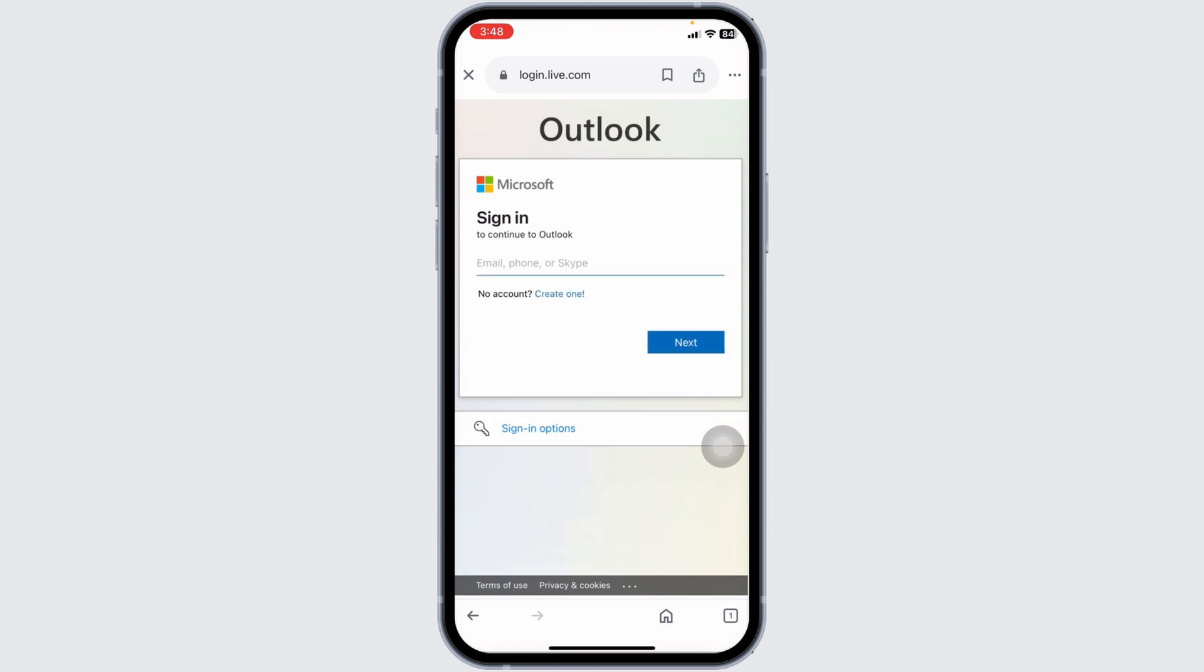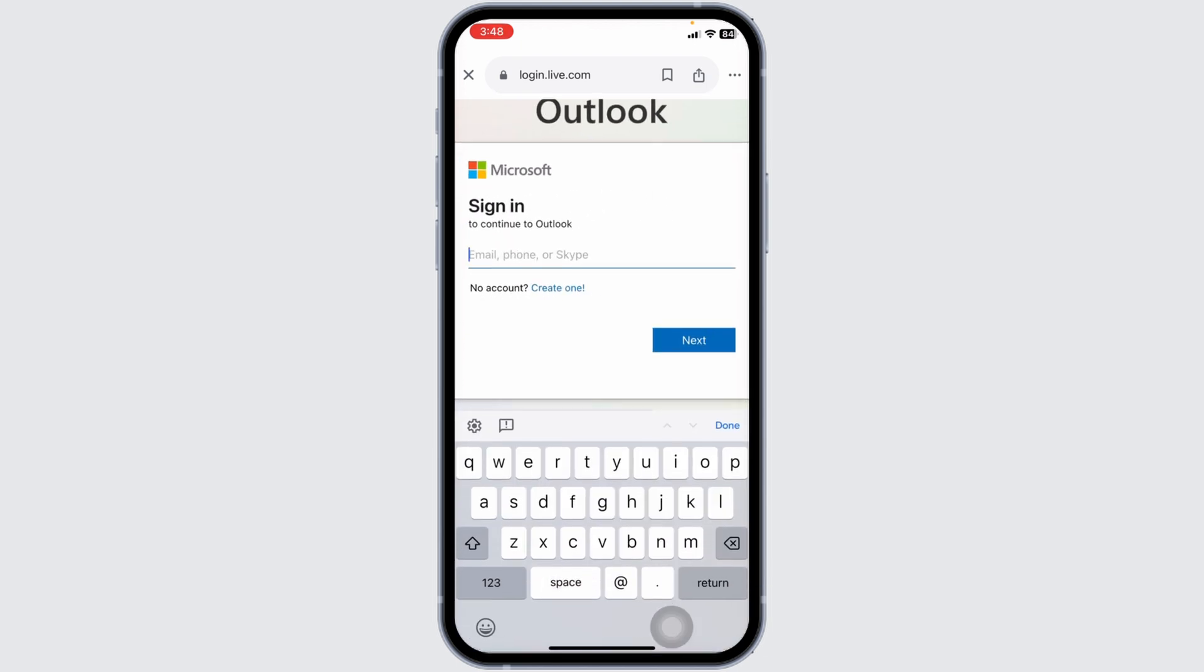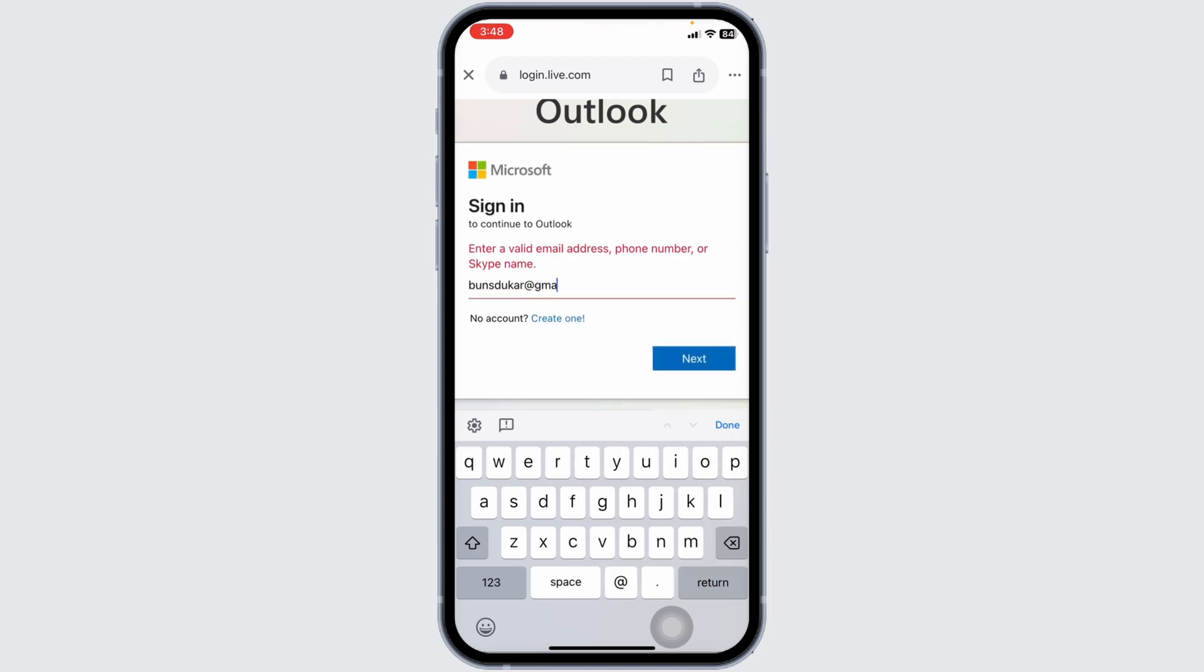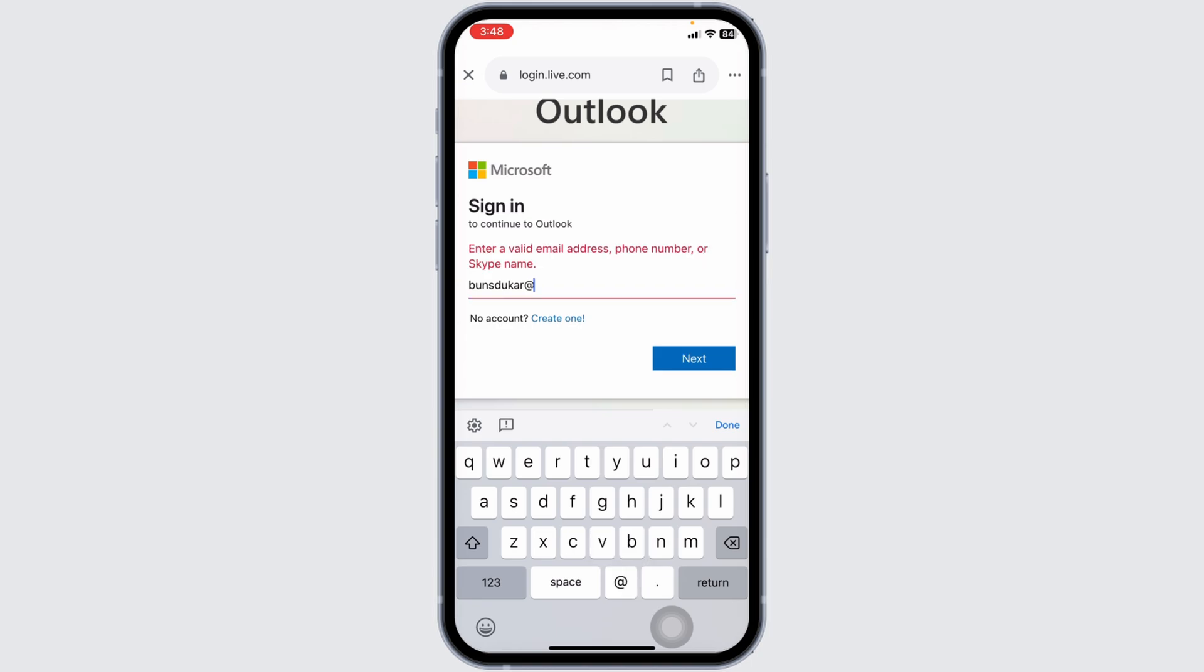Step 3. On the Sign In page, you'll see a field labeled Email, Phone, or Skype. Enter your Hotmail email address here, such as yournameathotmail.com, and click the Next button.